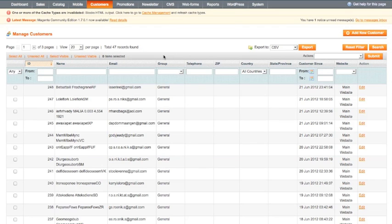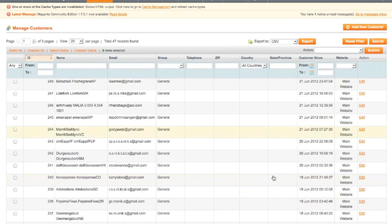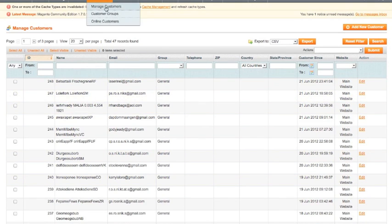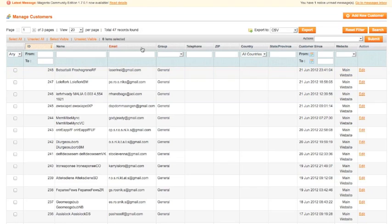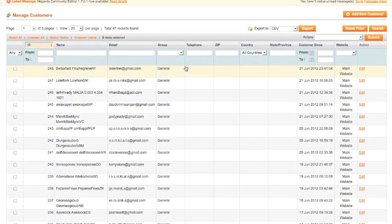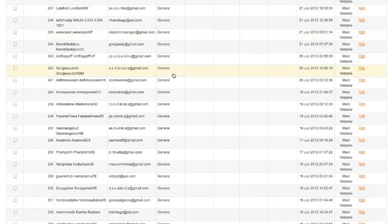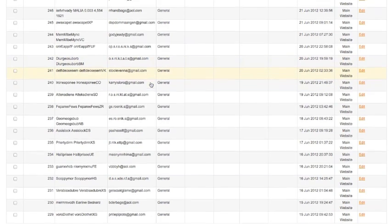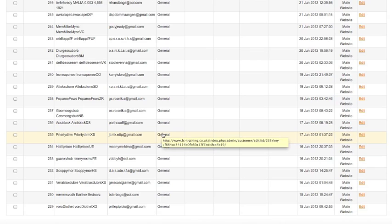Here we have a Magento store and under customer manage customers I'm simply looking at the list of customers here. Now all of these I'm pretty much certain have been generated by a robot, by a computer. This has not been a human being creating these.